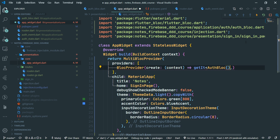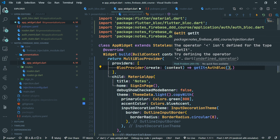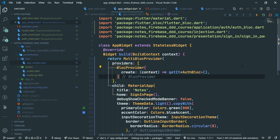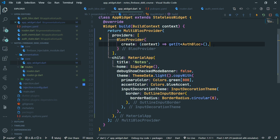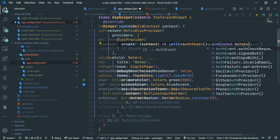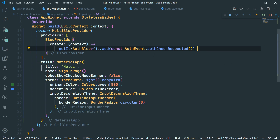Let's import the injection file. We are only providing the auth block to all the other pages because we are wrapping the top-level material app, so the block is going to be available literally everywhere. What we are not yet doing is initializing the authentication check. So we say add with the cascade operator — two dots — and add an event of auth check requested. This is going to start the auth check.